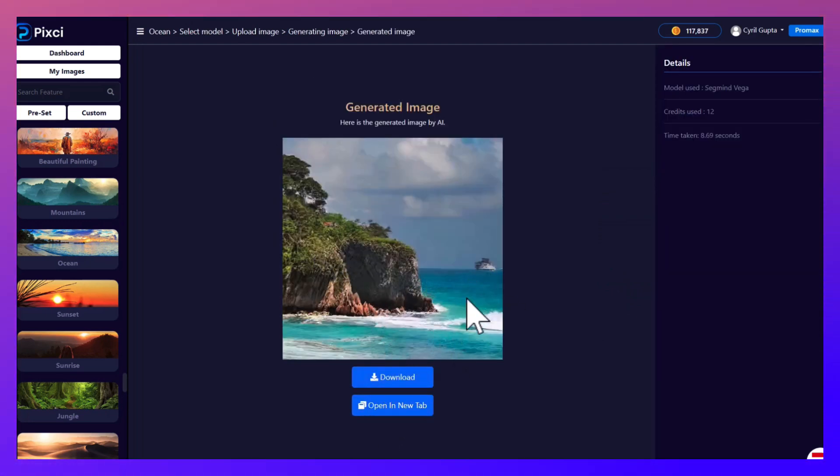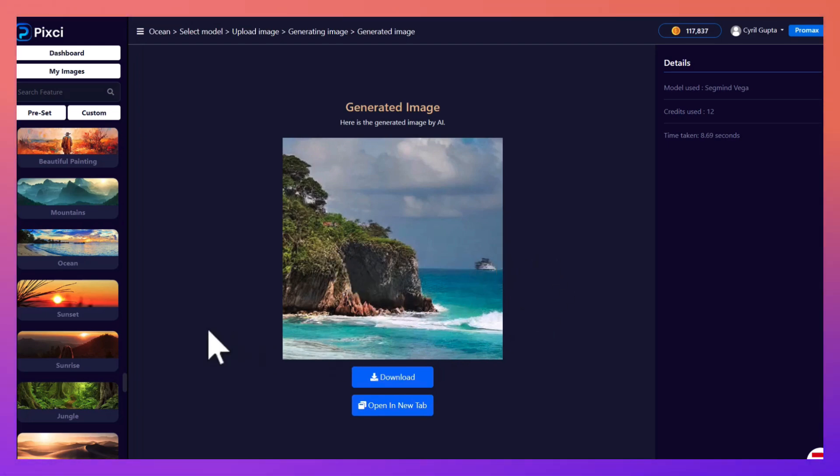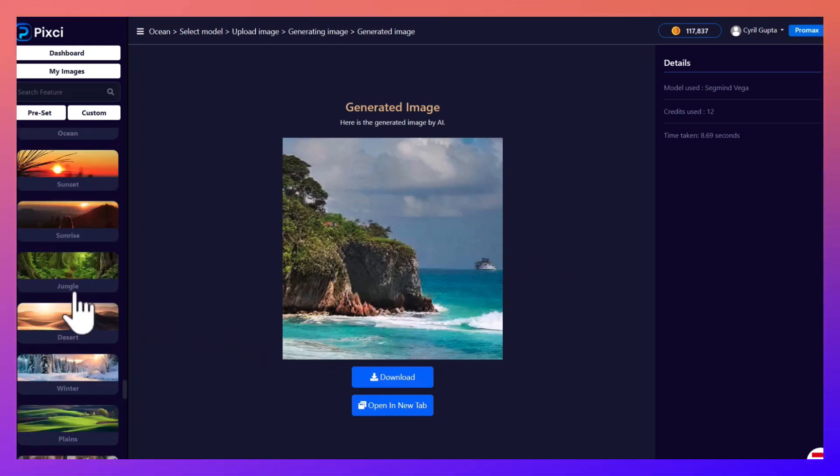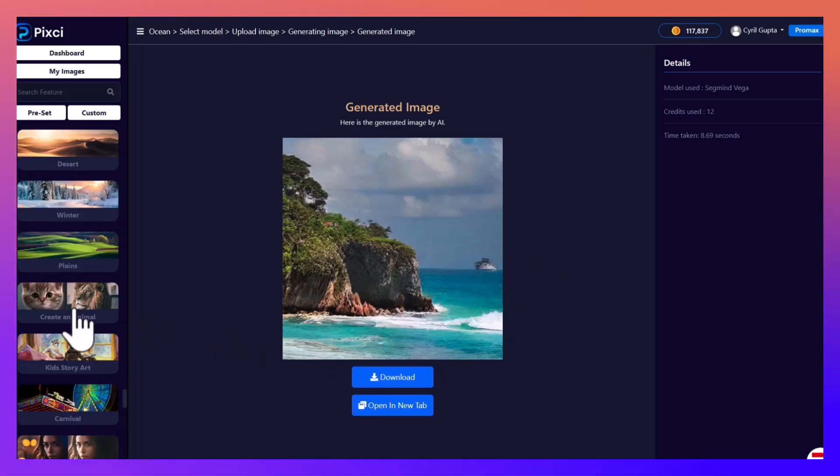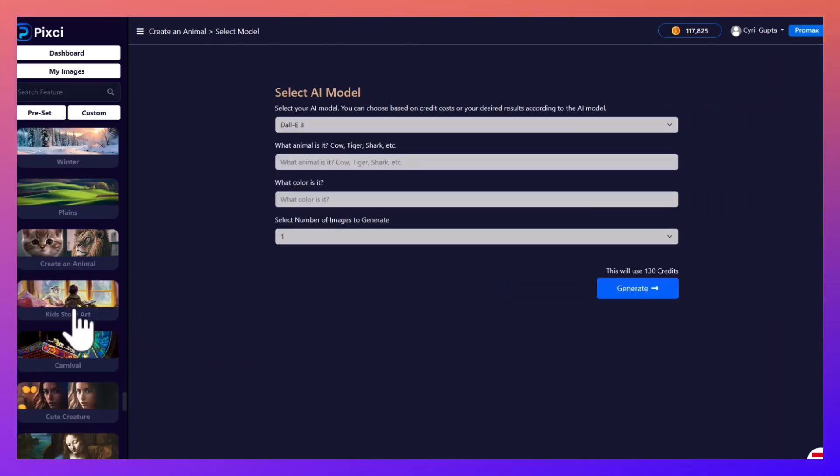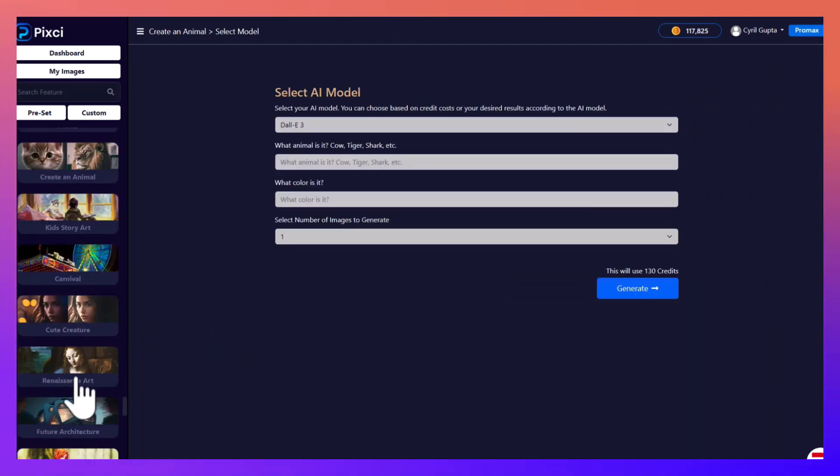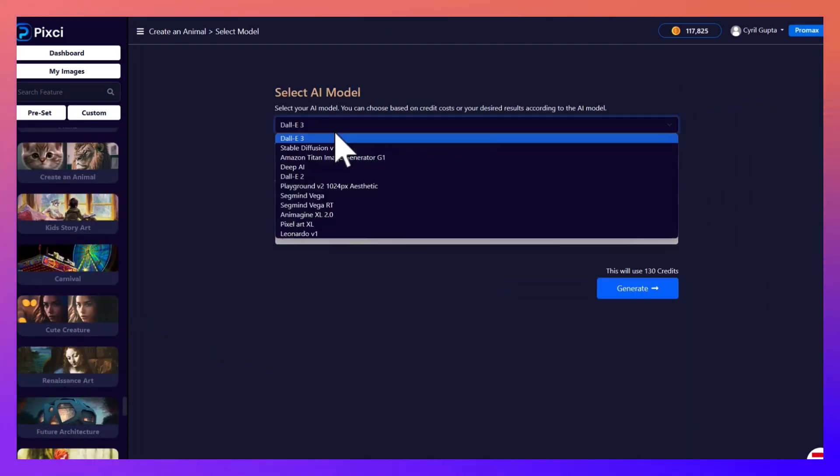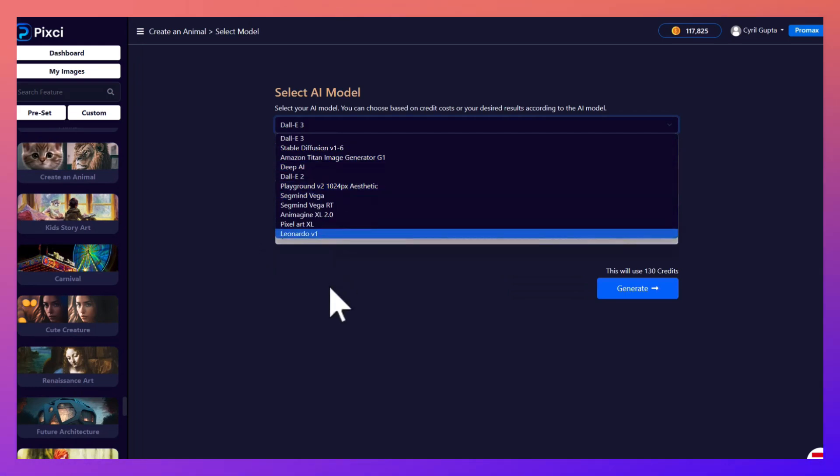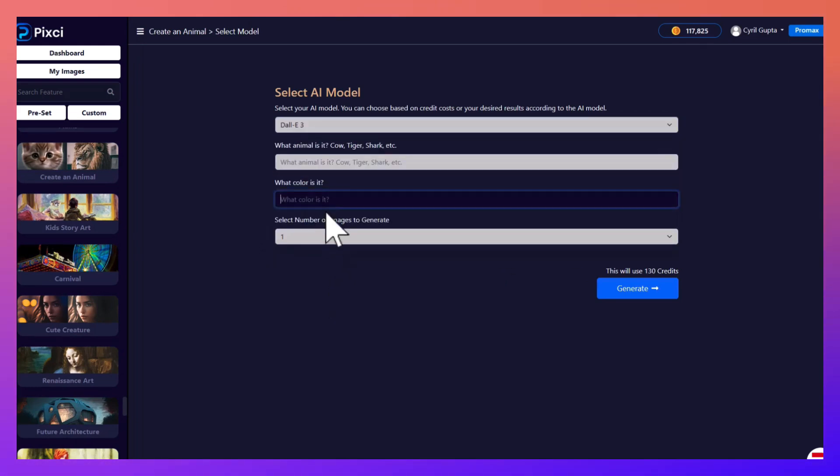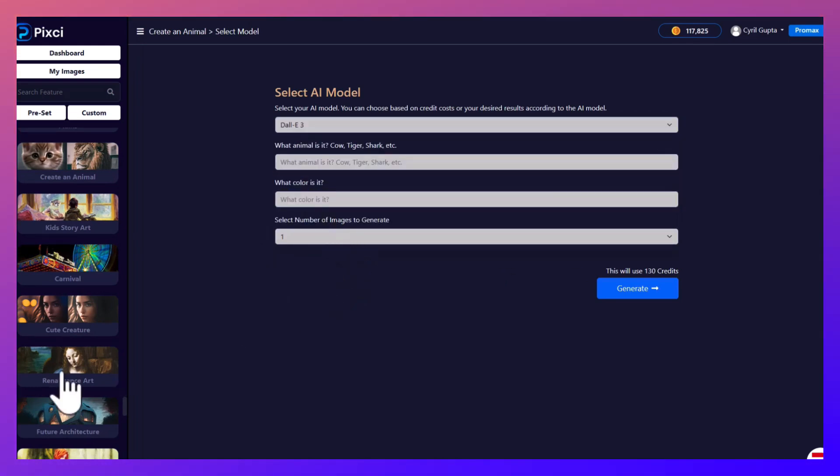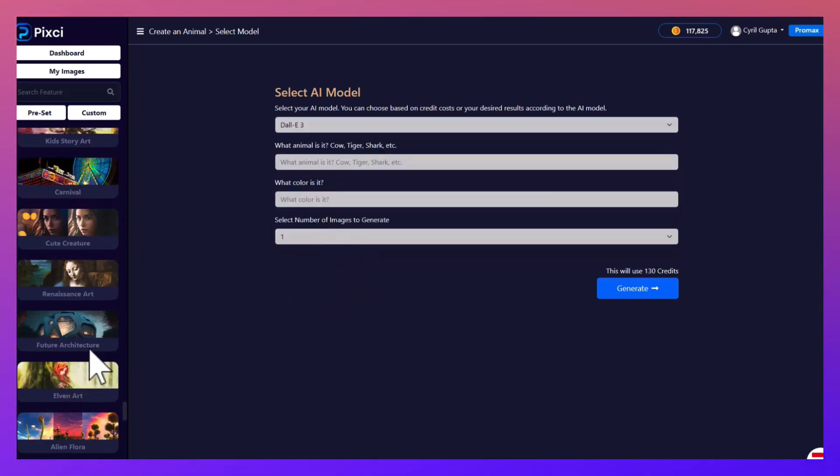You can create all sorts of sceneries and animals too. So if you want to create a tiger or a lion or whatever animal you want, you can create it using multiple AIs. And you can also describe the color or how you want the animal to look.